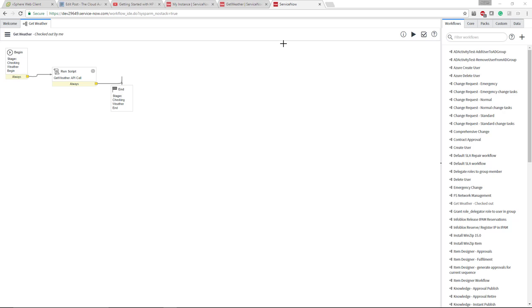What we're looking at right now is a ServiceNow Orchestration Canvas. So it's very straightforward. As you can see, there's a begin, a run script, and an end. In this video, this is the last of the four orchestration engines that I've reviewed.